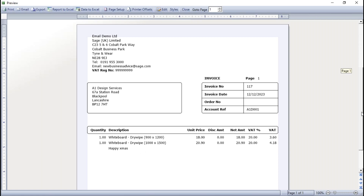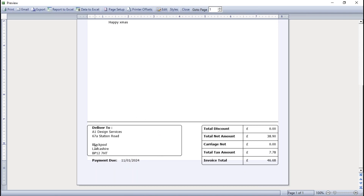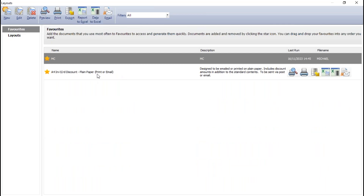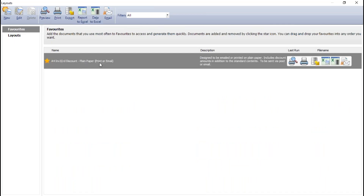If you scroll down to the bottom of the invoice, let's say you didn't use the delivery address area - you might want to just put a message in there. You can see I've got payment due date in there. You can pick and choose where you want the text to appear, and it's very easy to add text to your layouts. To do that, find the layout you're going to be using, flag it as a favourite for easy access, and then select it and go into Edit.